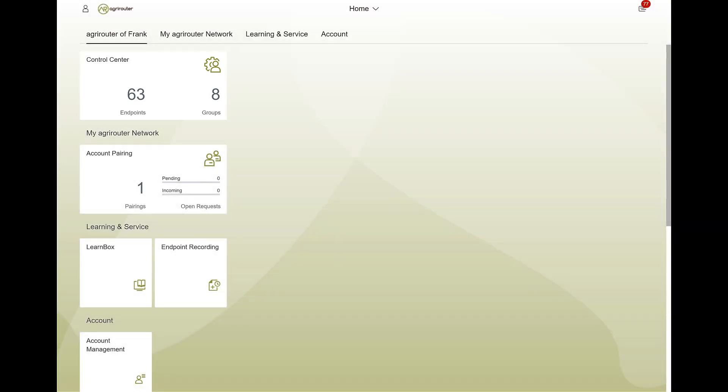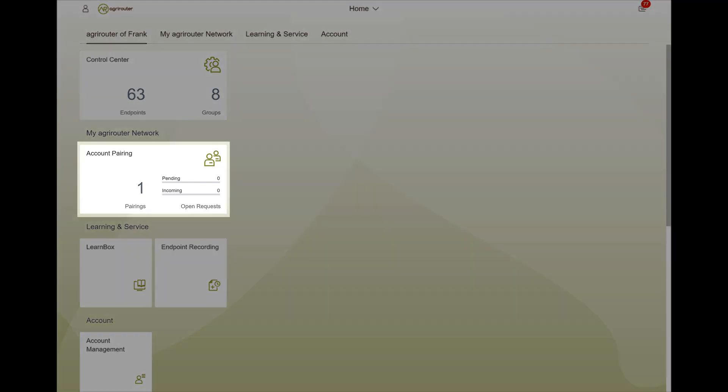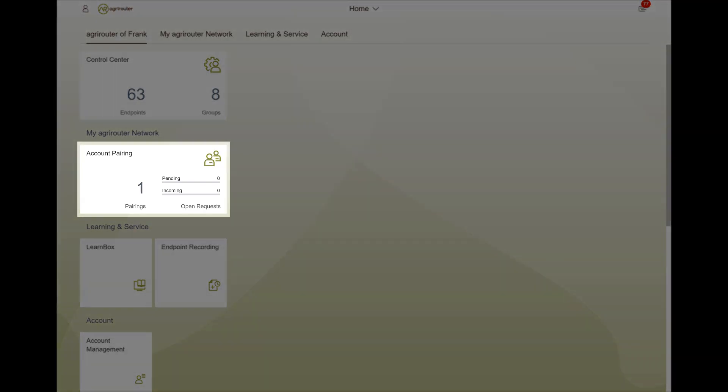The connect accounts tile gives you the possibility to connect to the AgriRouter account of your contractor and provides an overview of all already connected accounts.